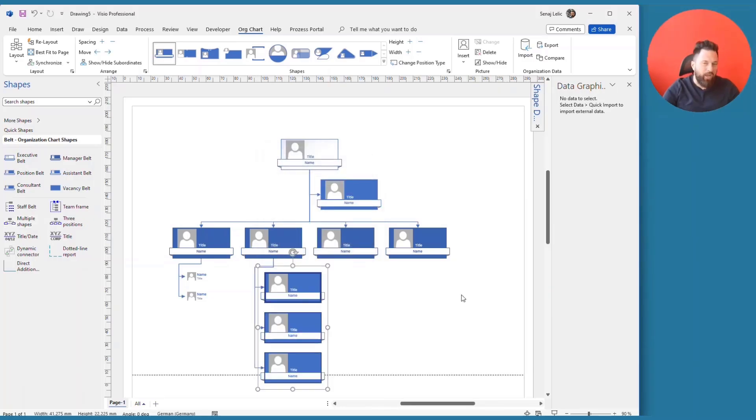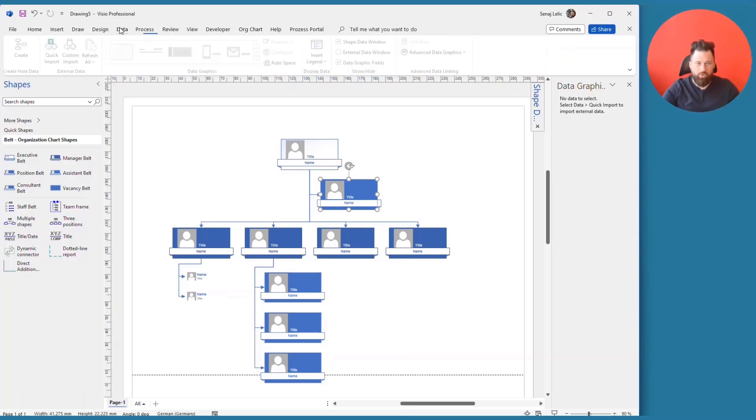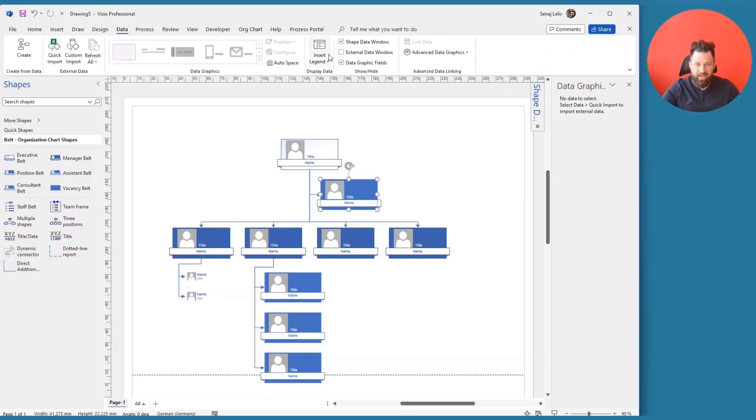Now, as always, here we have shape data. So metadata. So let's go either to the org chart tab or we go to the data tab. Open the shape data window here